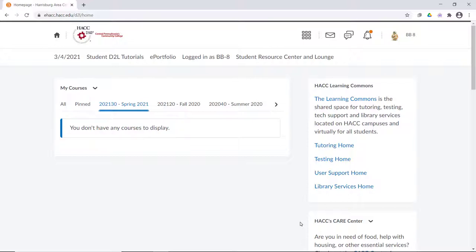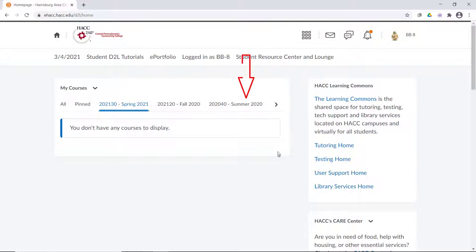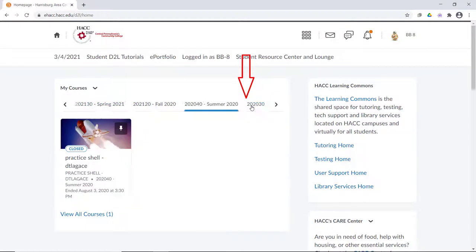If fall semester just ended, D2L will roll over and show them spring as the default semester on the D2L homepage. However, if they click on previous semesters, they can see their old courses. Going back to summer 2020 shows us this course, which is marked as closed.